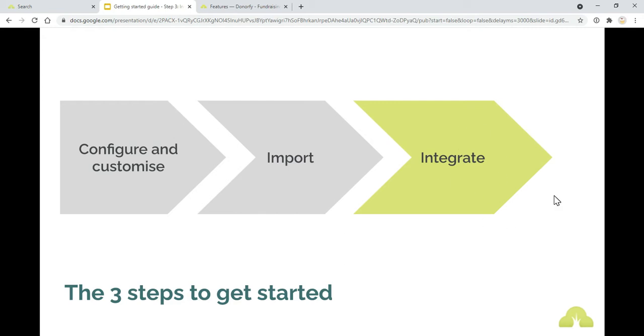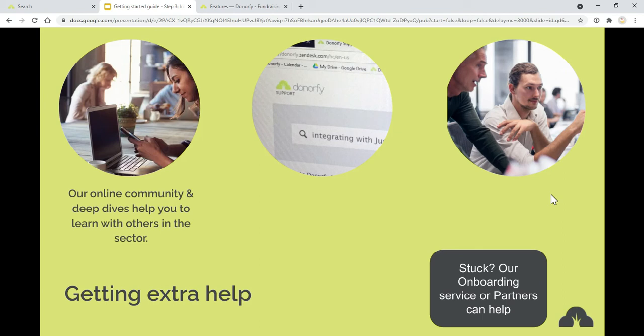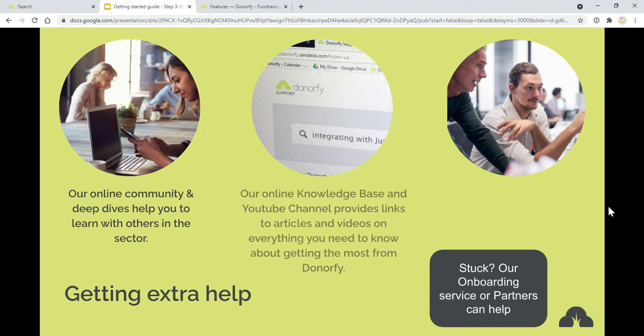And now's the time to look forward and think about bringing data into your system using the integrations that we have here at Donorfy. A reminder of where you need more help is our online community, Donorfy Chat, our Facebook group. Do head over there to ask questions about how people use the integrations.